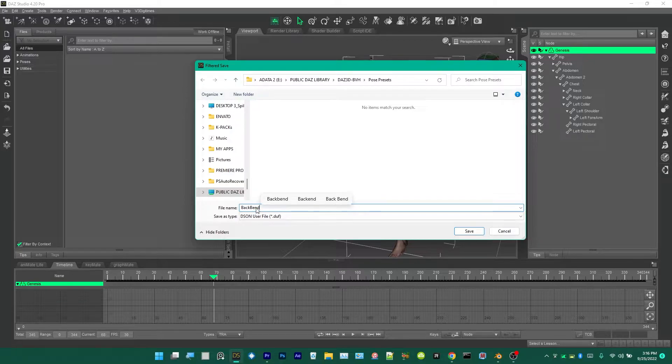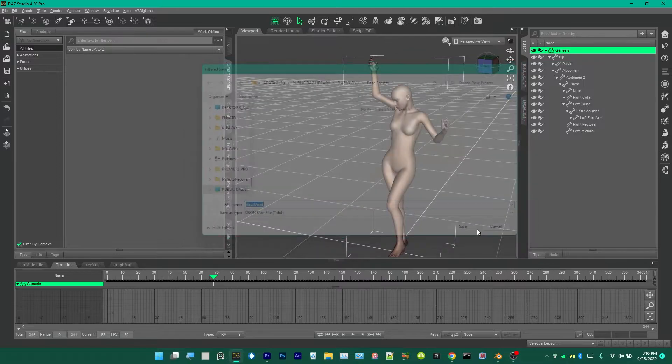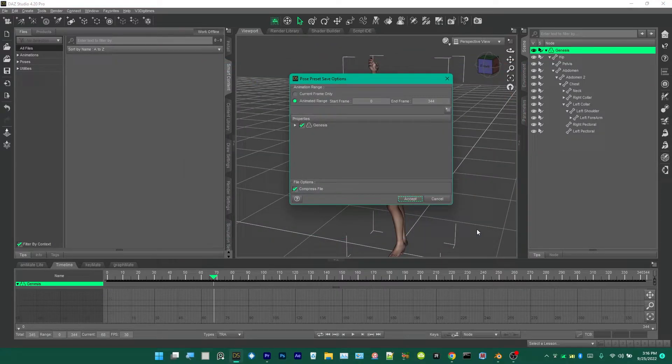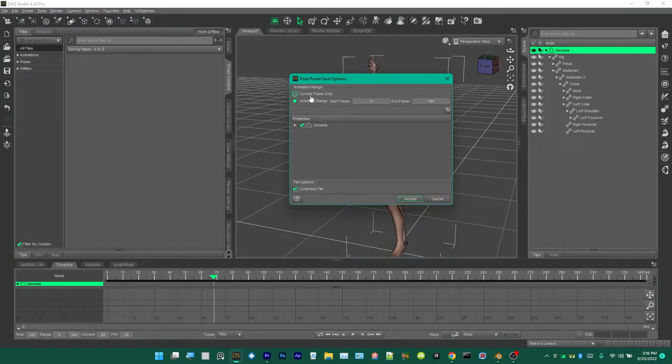Make sure this says Animated Range because it's animation, not Current Frame Only, and then click Accept.